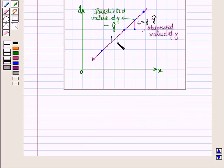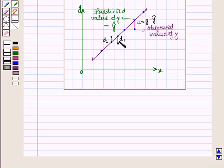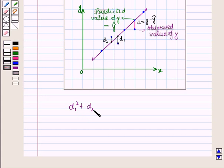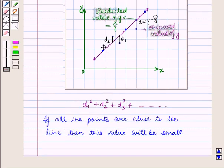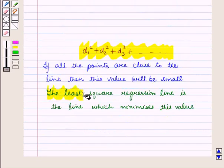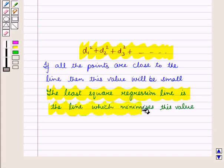This distance is also known as the error or residual, denoted by r_i. From these points we draw vertical lines to the line of fit — let these distances be d1, d2, and so on. We square these distances and find the sum: d1² + d2² + d3² + ... If all points are close to the line, this value will be small. The least squares regression line is the line which minimizes this value.